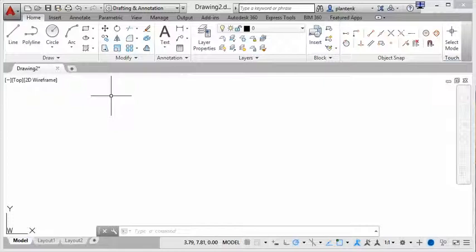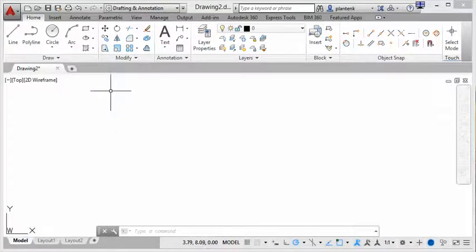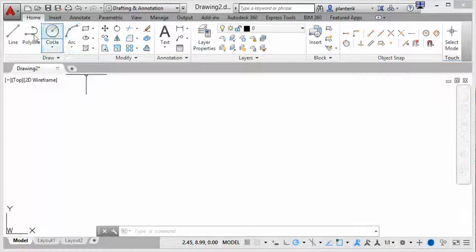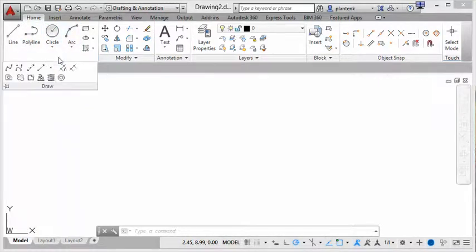Now you'll notice on these panels there's a little arrow. What you see are not all the commands in the panel. If you click on that arrow there are more.